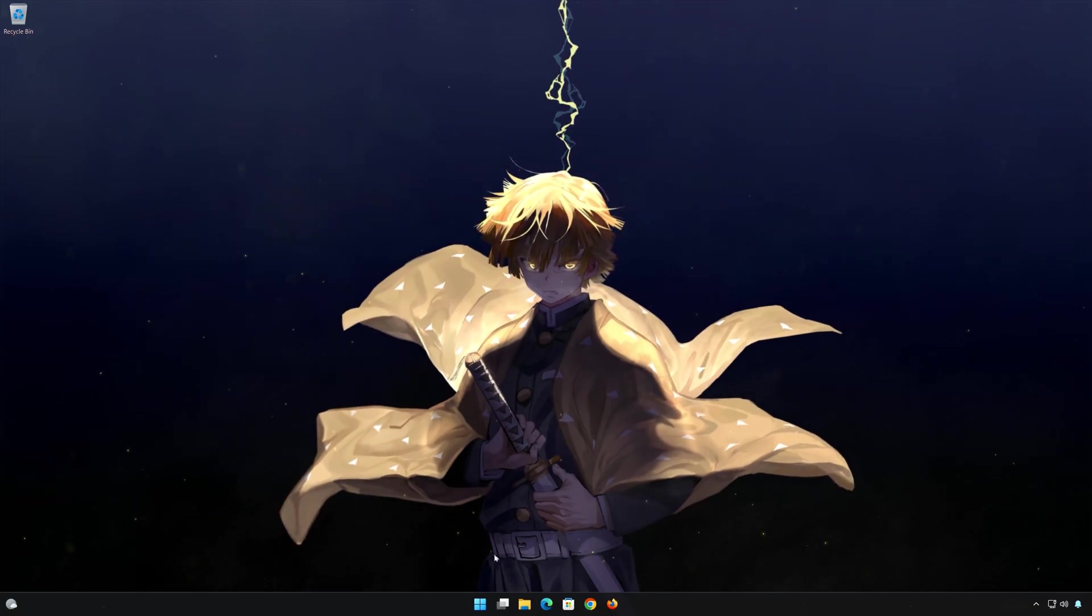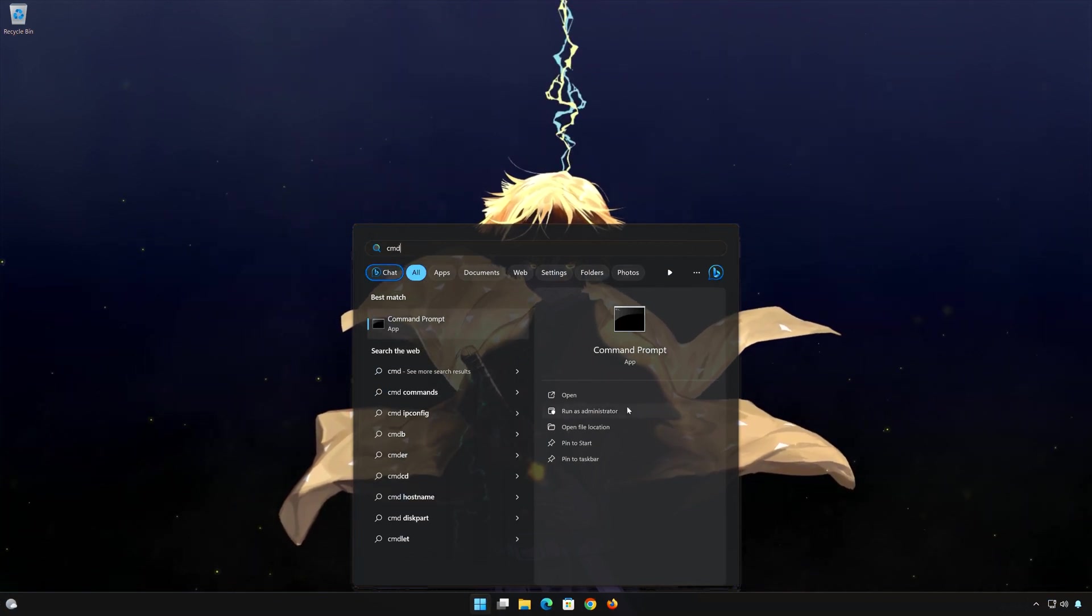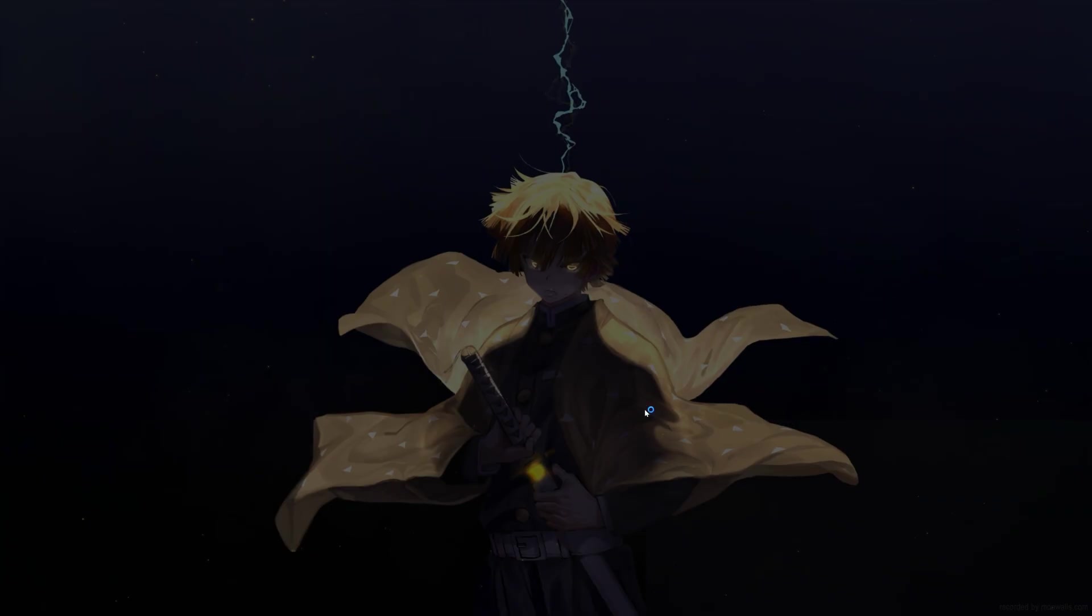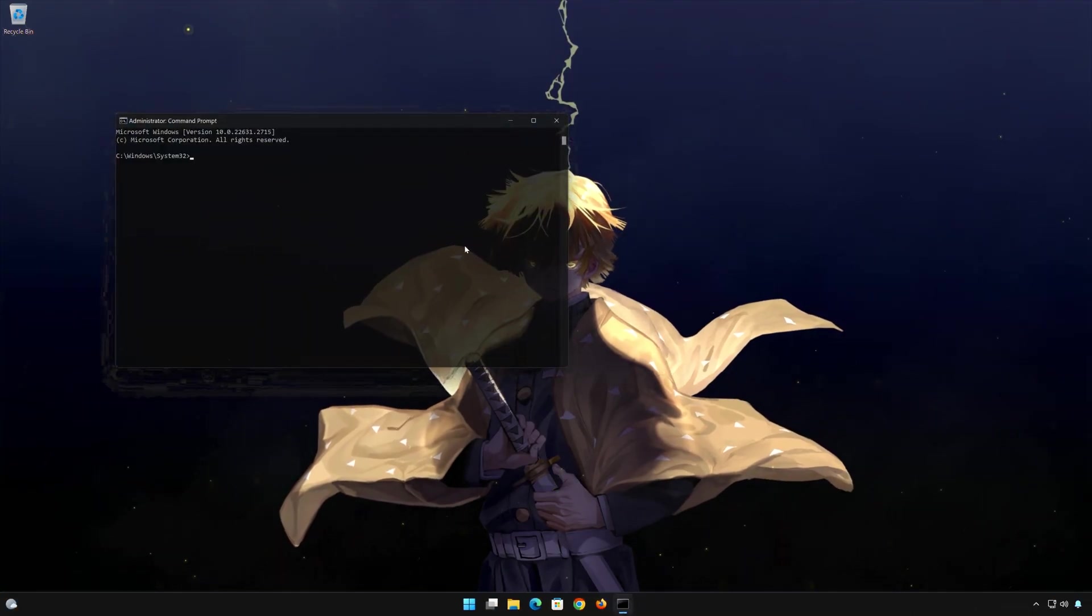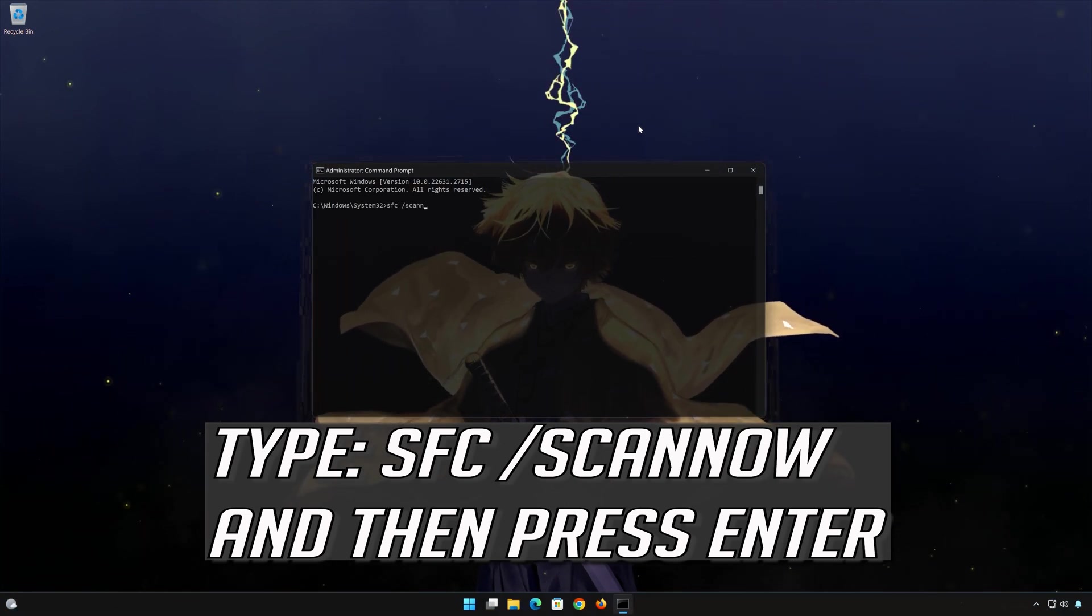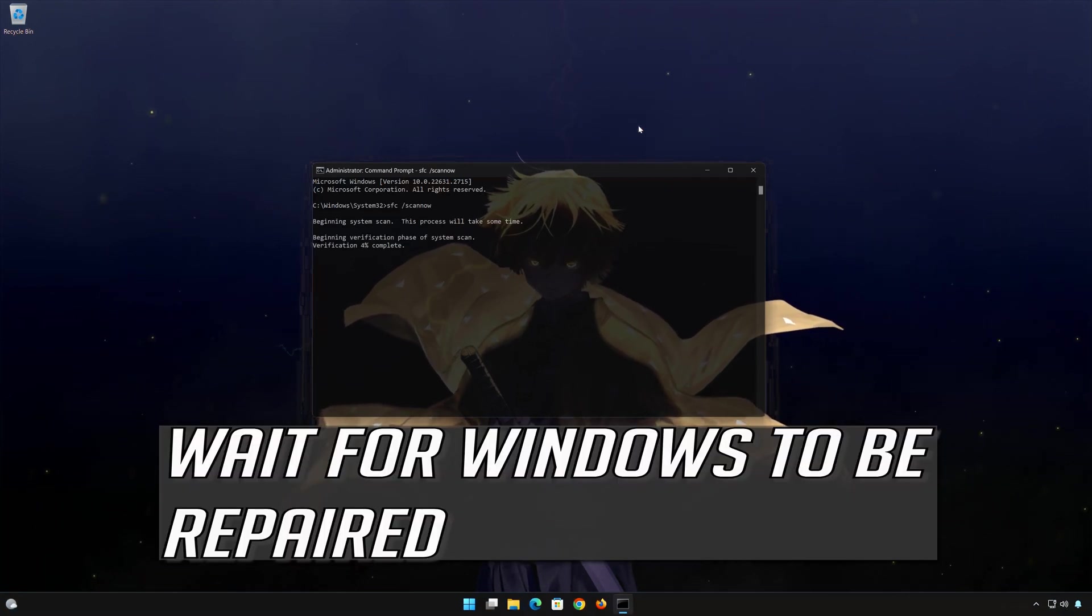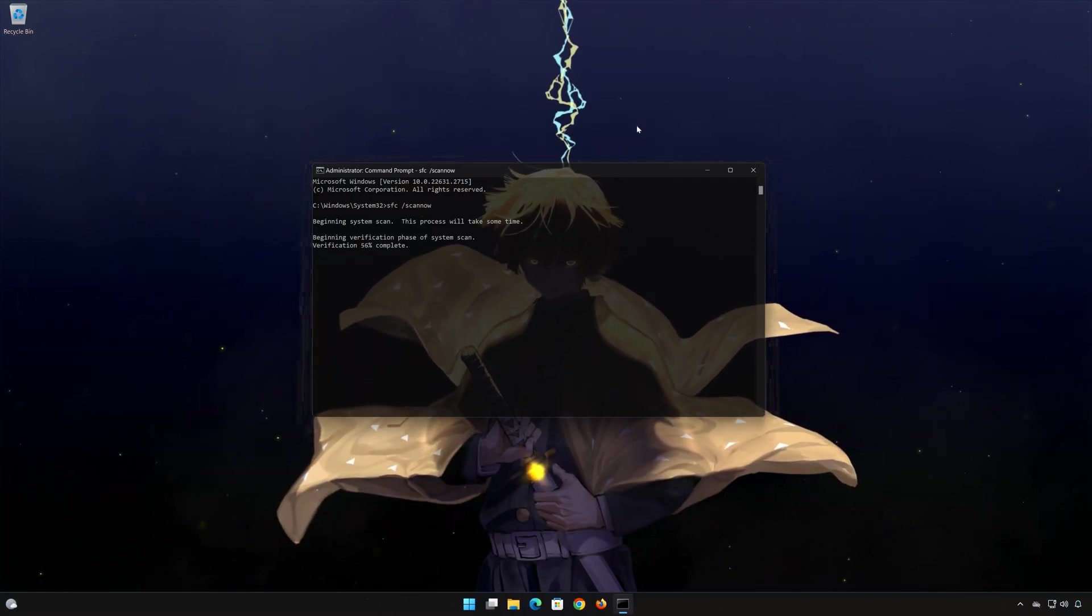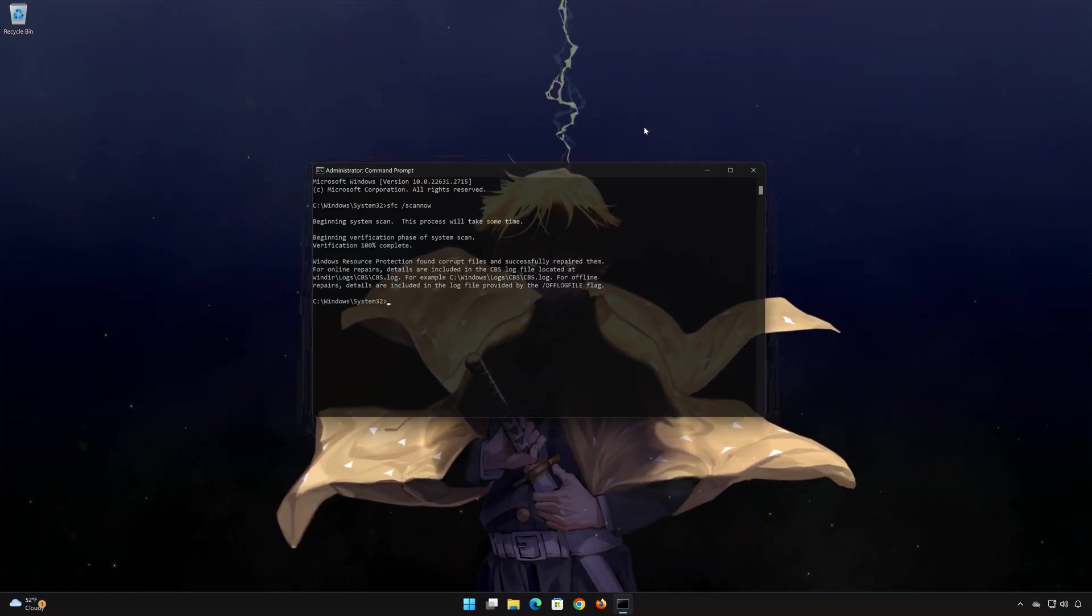First open Start and type CMD. Right-click CMD Prompt and select Run as Administrator. Press Yes. Type SFC /scannow, then wait for Windows to be repaired. Type Exit and press Enter.